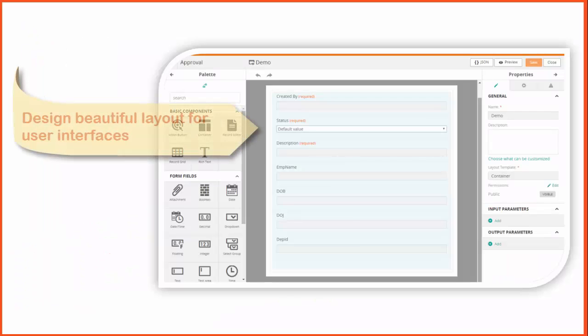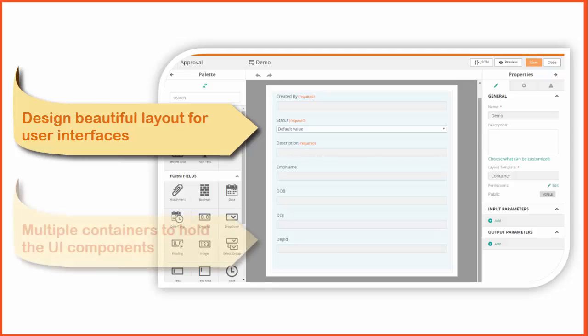Using view definition, you can design layout for the user interface and arrange all the user interface components.